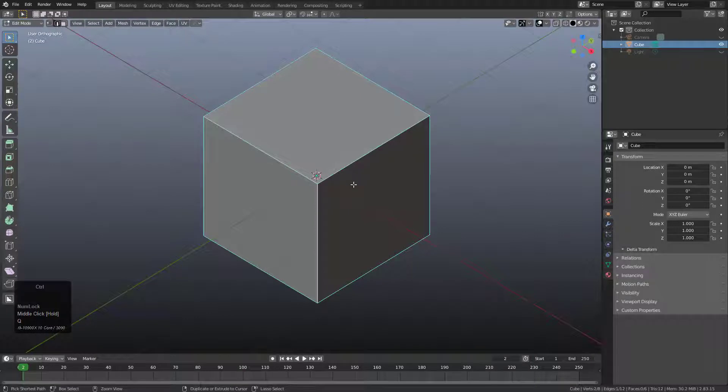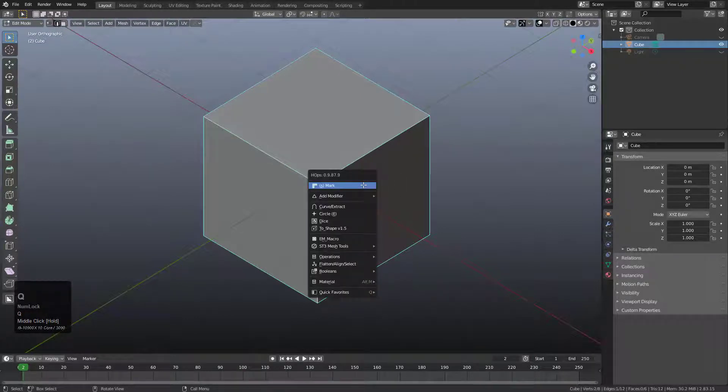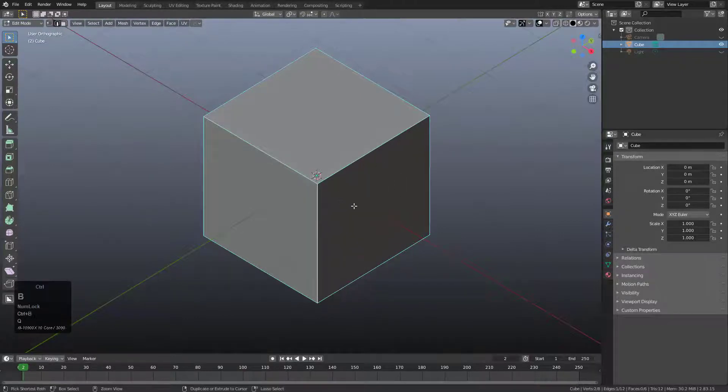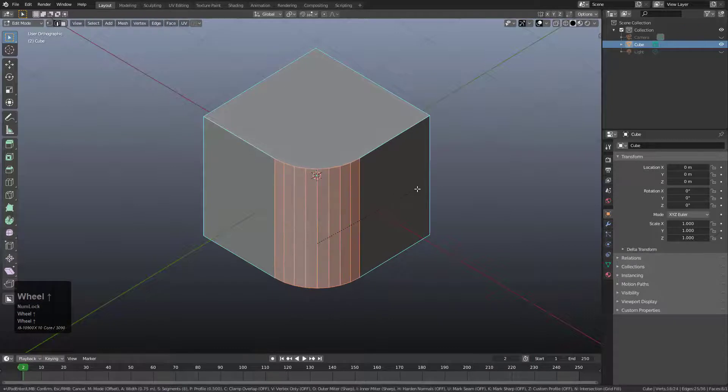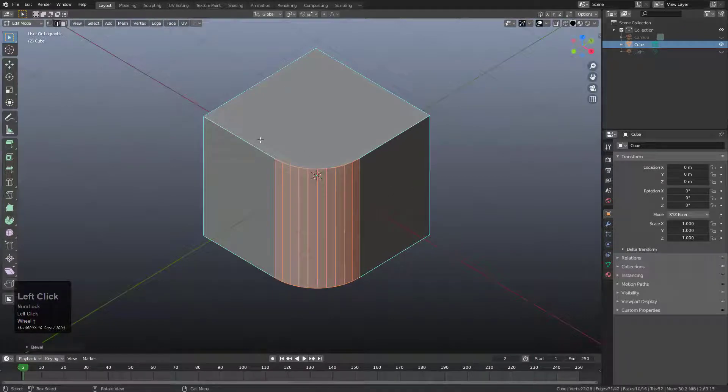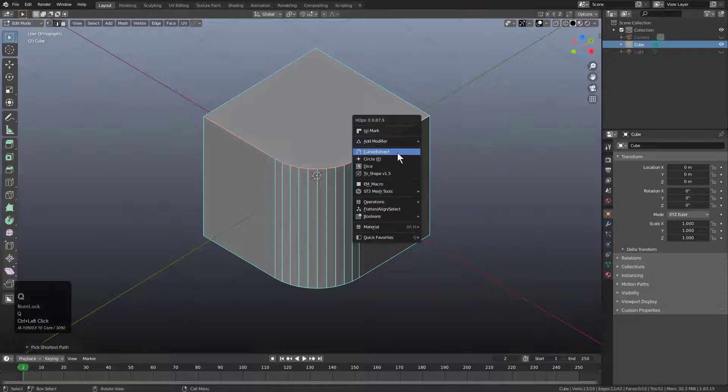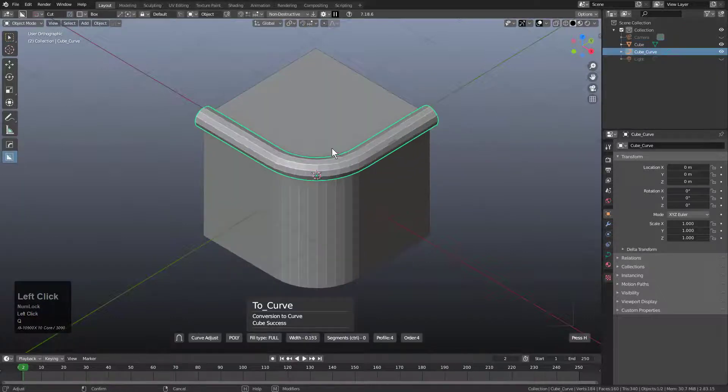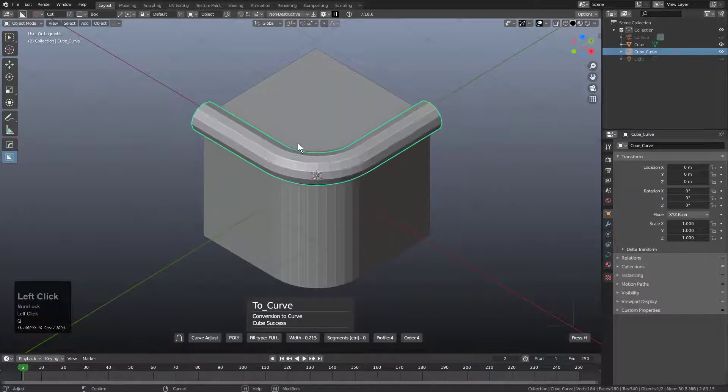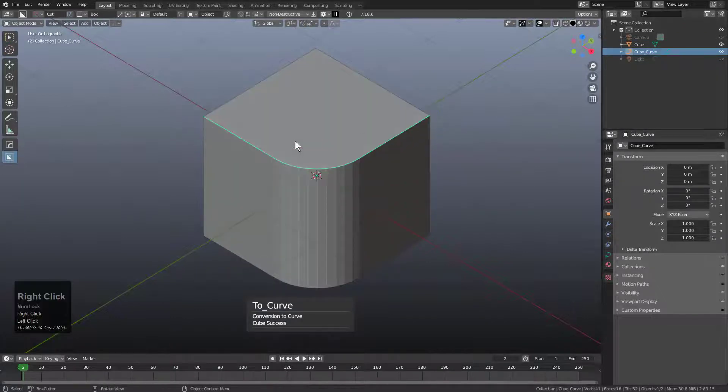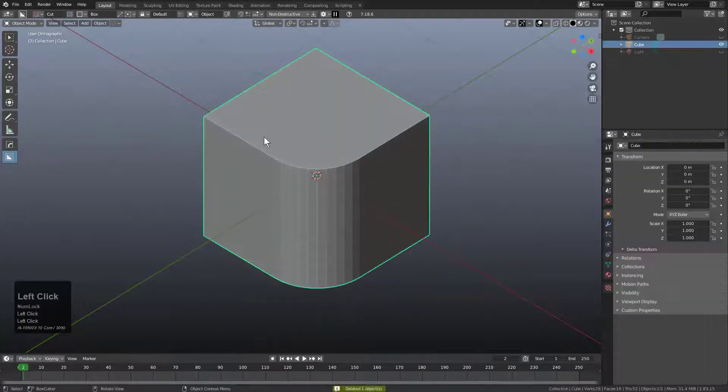Here I am in an older version of Blender using the LTS along with an older version of Hard Ops using 987.9. If we press Ctrl-B and bevel this, we can select this edge, hold Ctrl, click this edge, and if we press Q and choose Curve Extract, we see that the result behaves as expected.